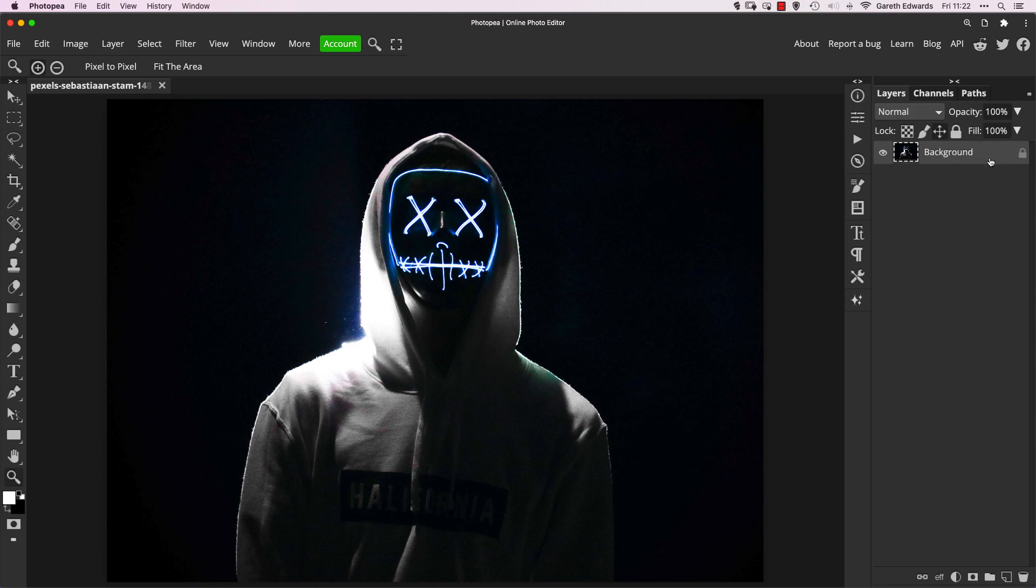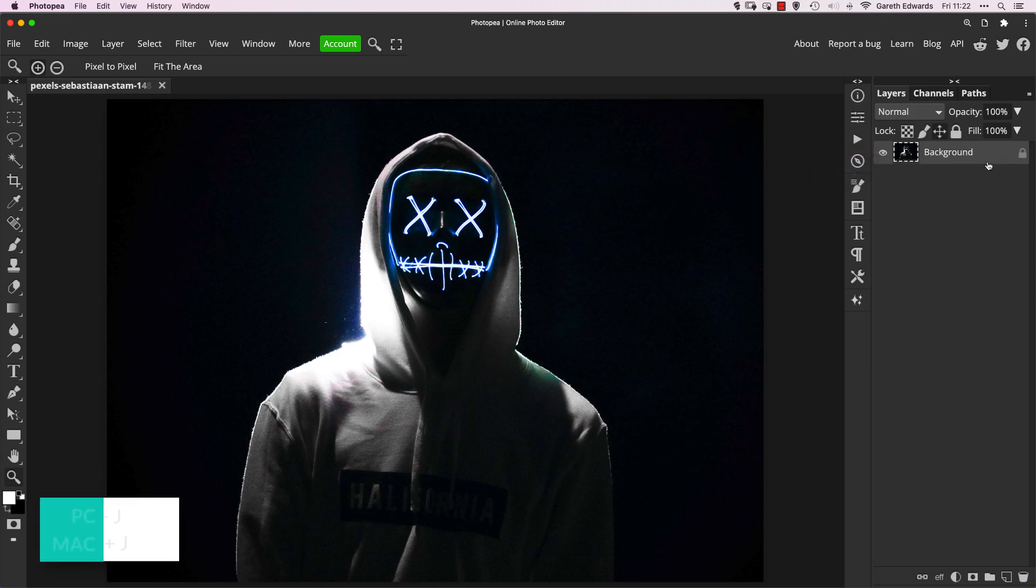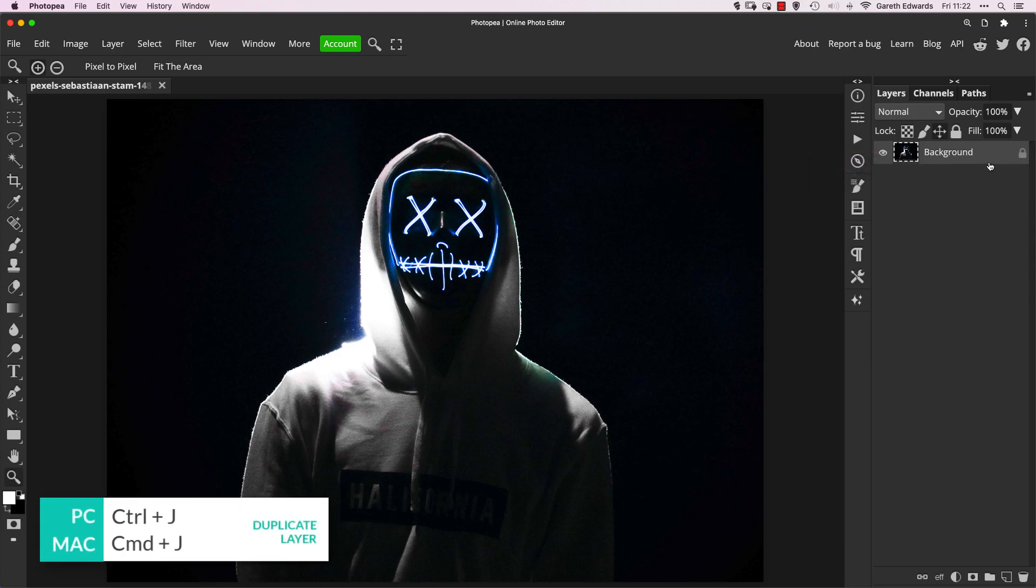The first thing we need to do is create some duplicates of this background layer. I'm going to do that by clicking on the layer and pressing Control or Command J, depending if you're on a PC or a Mac, to make a duplicate.